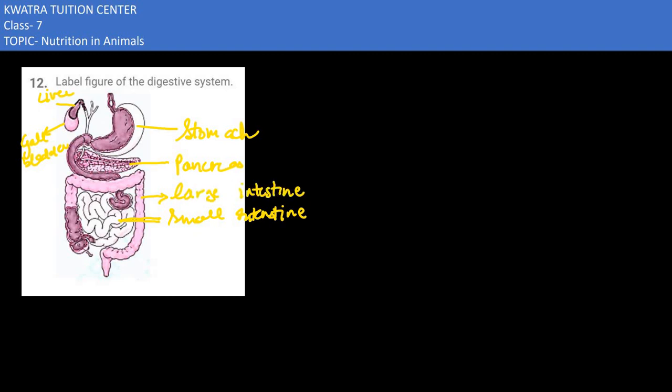And last we have the rectum, where there is a storage of undigested food. And in the end we have the last part named as anus.